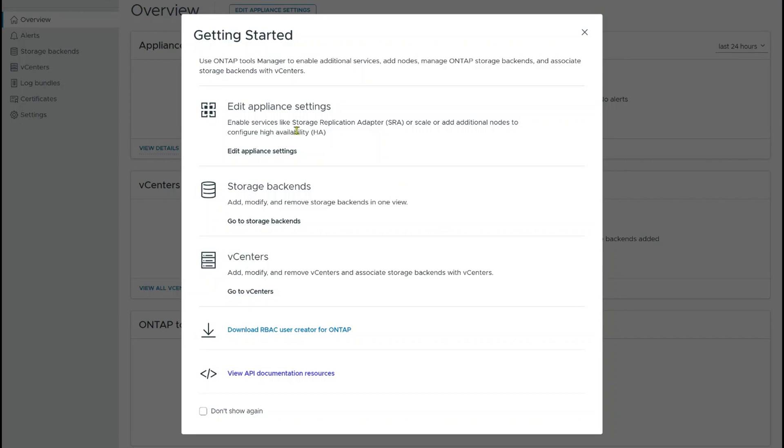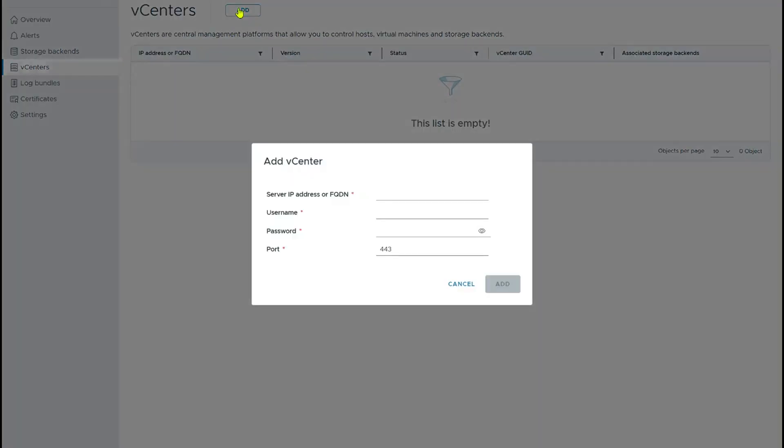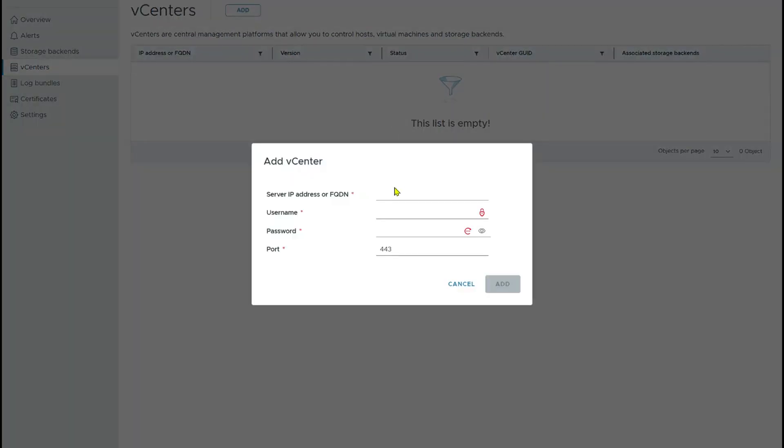Now you can see right off the bat, we've got a quick start menu here. We can go to edit appliance settings to scale up, scale out or enable services, do all that kind of stuff. We can add our storage back ends and we can add our vCenters. We're going to start out by adding vCenters. We're going to add my vCenter.